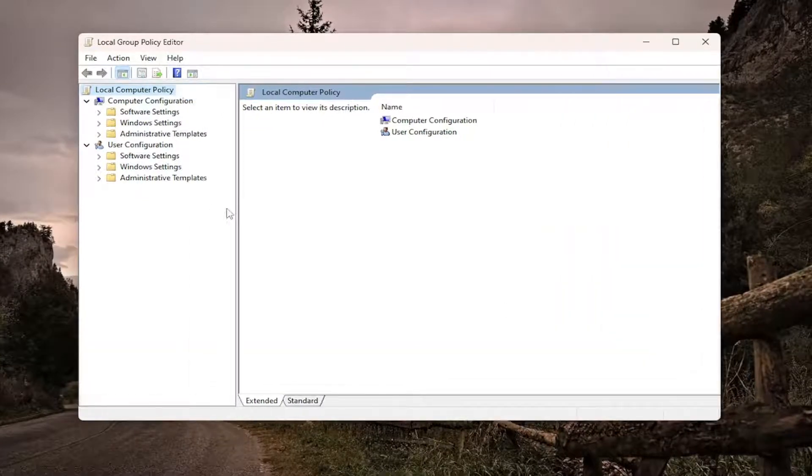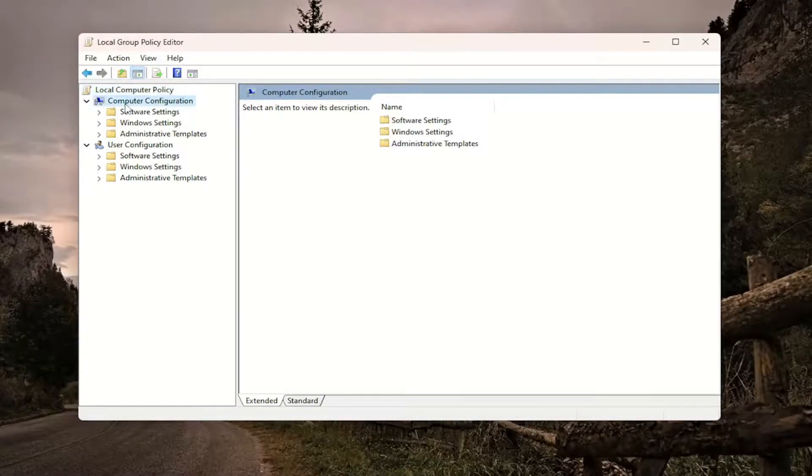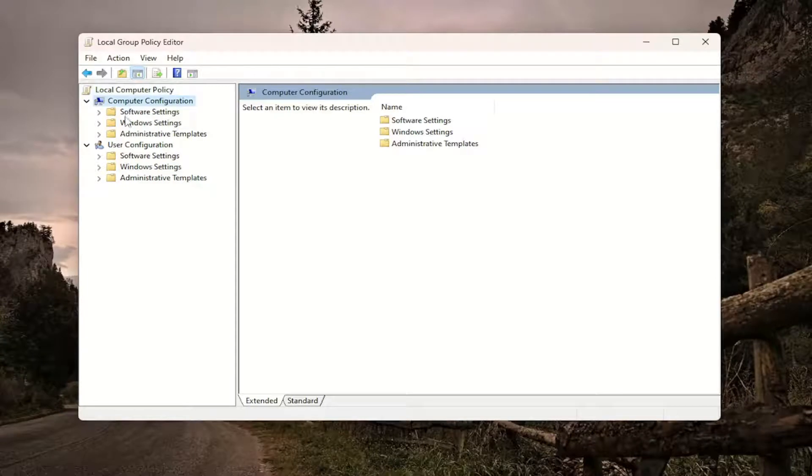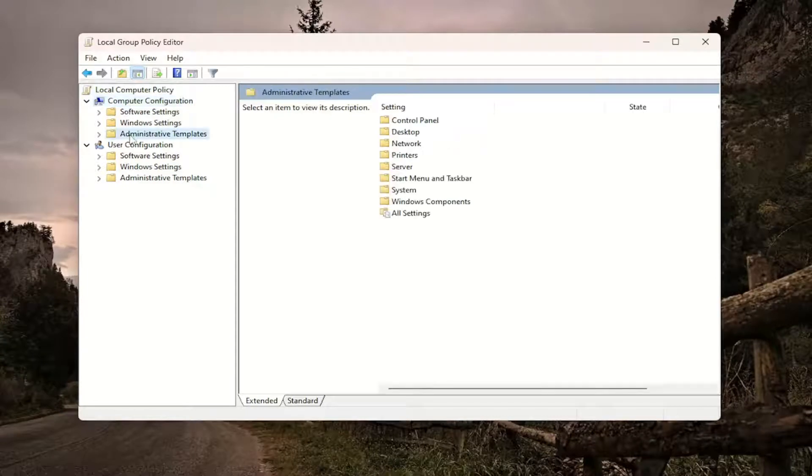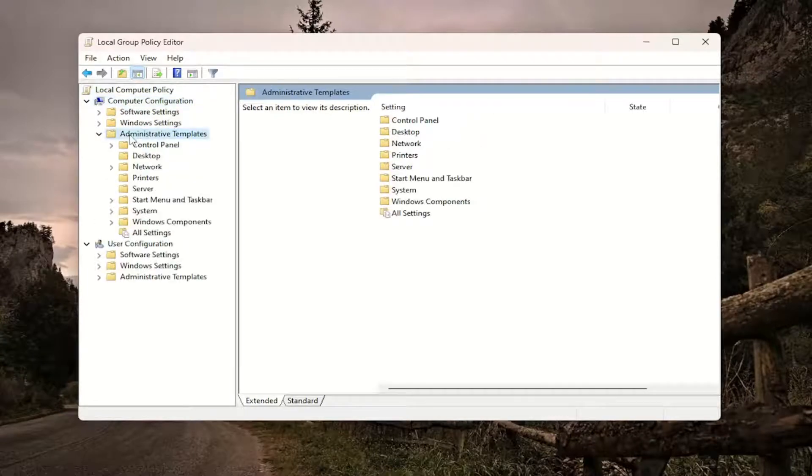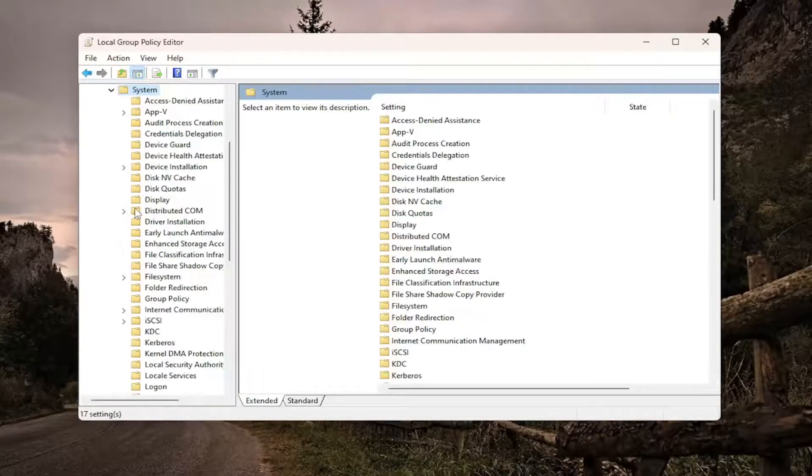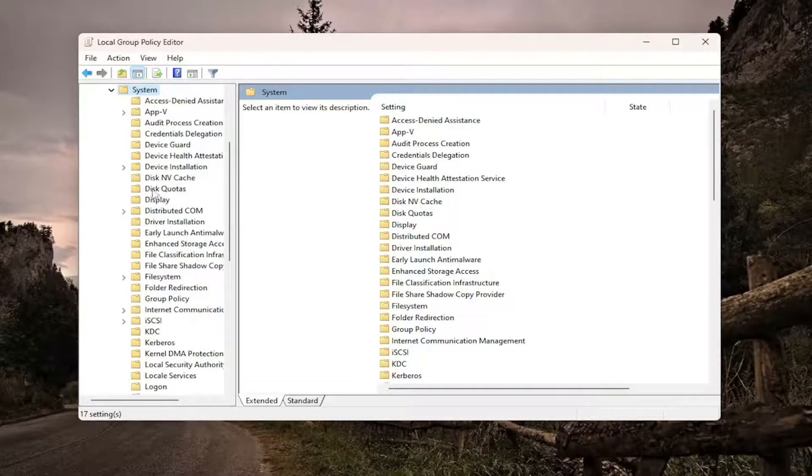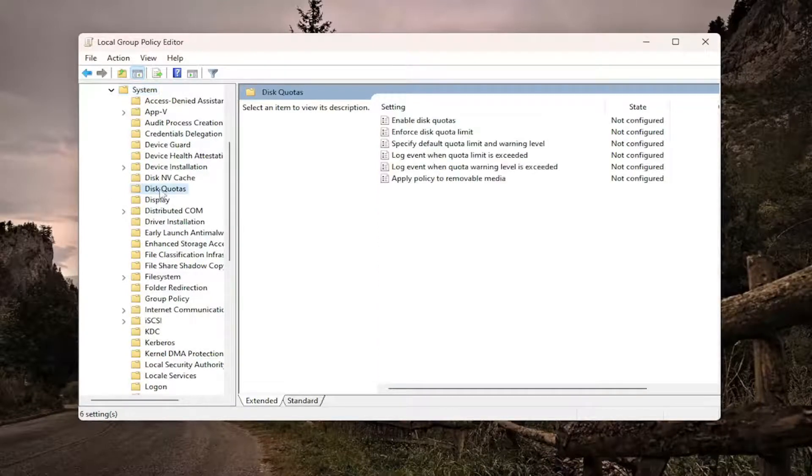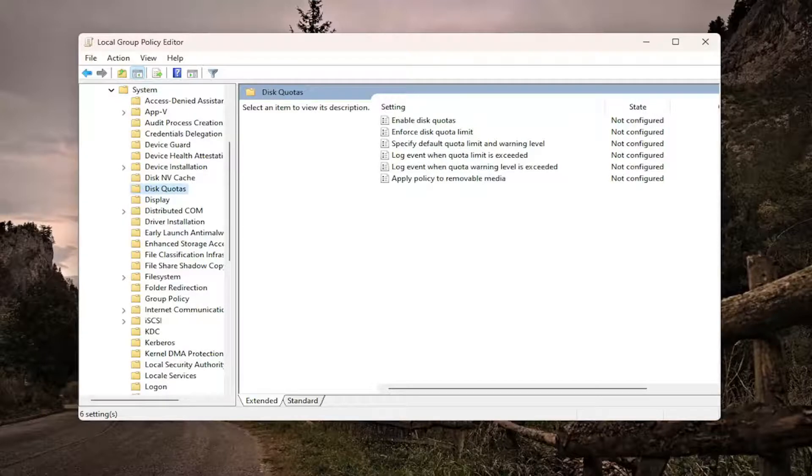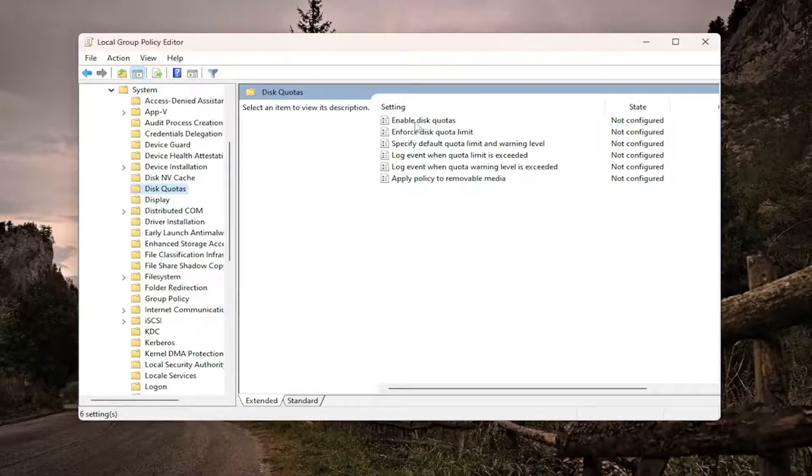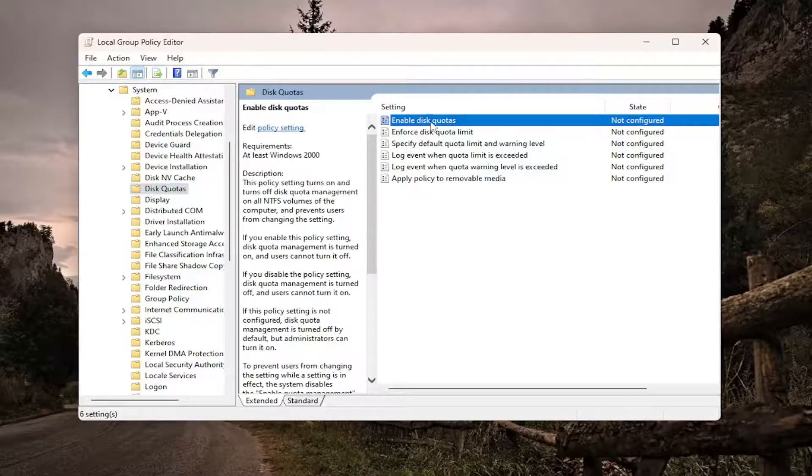On the left panel here, underneath Computer Configuration, you want to double-click on the Administrative Templates folder. And do the same thing now for the System folder. And then there should be a folder under here that says Disk Quotas. Just go ahead and left-click on that one time. On the right side, there should be something that says Enable Disk Quotas. Go ahead and double-click on that.